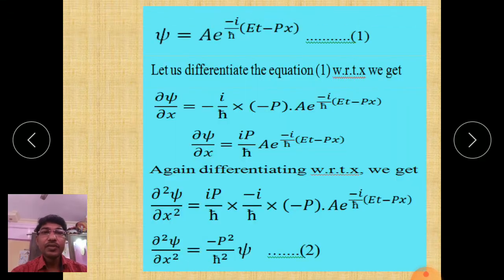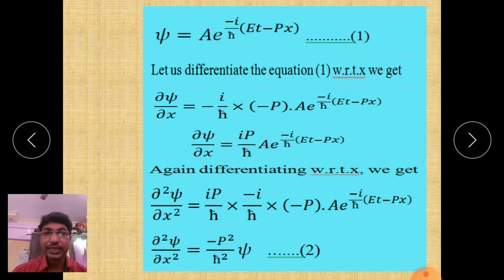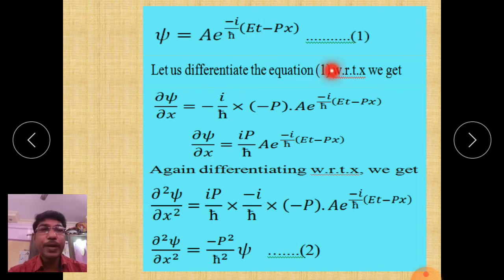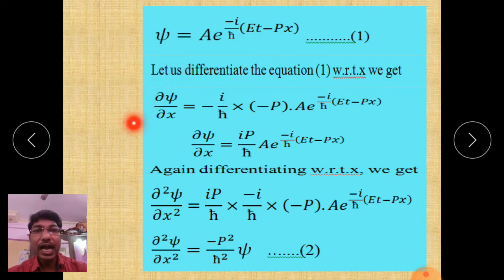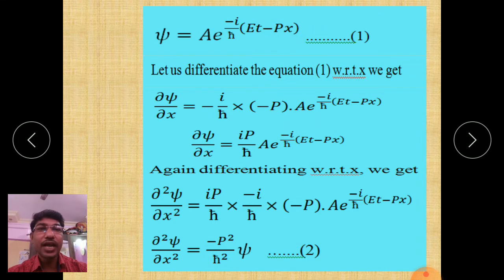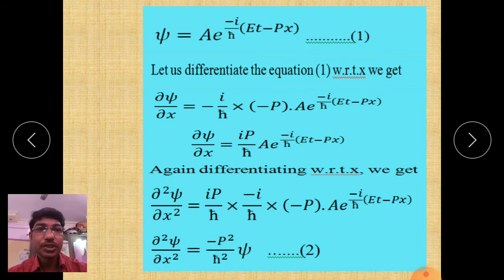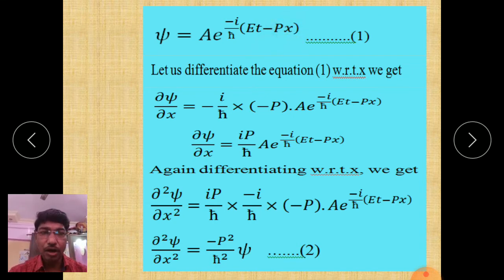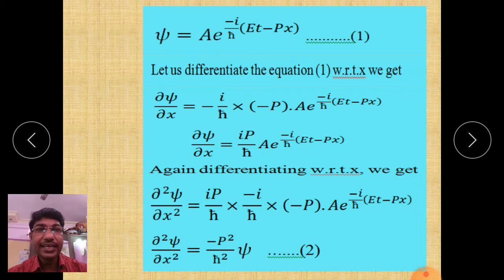Now, differentiate this wave function equation 1 with respect to x. That gives del psi over del x. Here, A is a constant amplitude; we write A times the exponential as it is, then differentiate the power of the exponential. The common factor in the power is minus i over h-cross, and the x term in the momentum is minus px, so differentiating gives minus p. The minus times minus gives plus, yielding plus (ip over h-cross) times A e to the power minus i over h-cross (Et minus px).